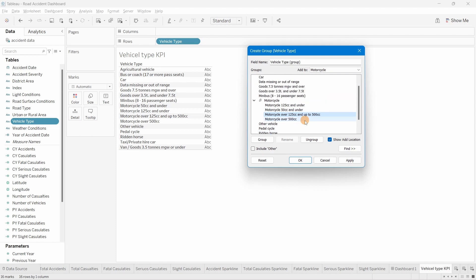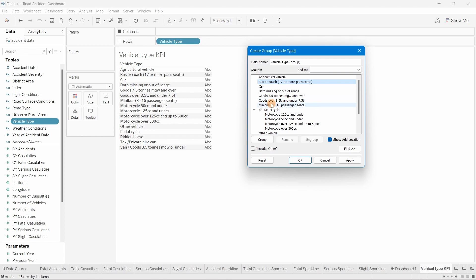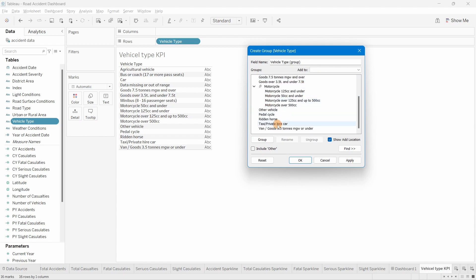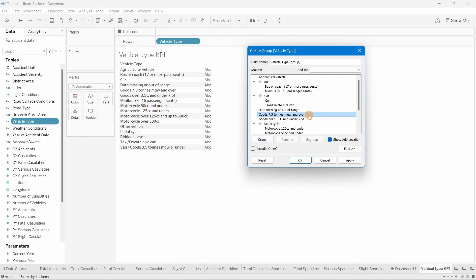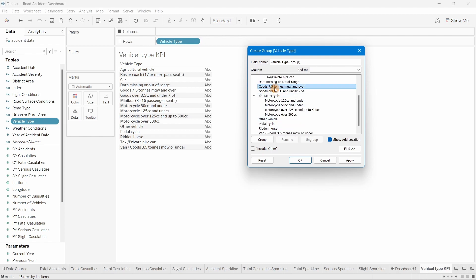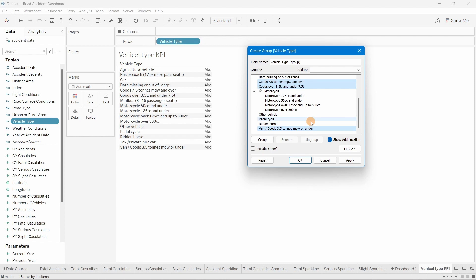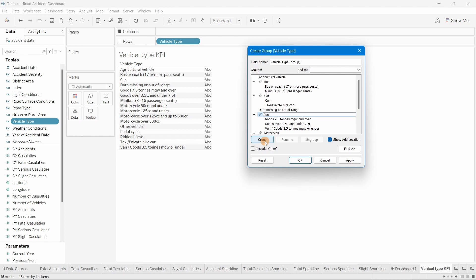Next, for bus, we have 'Bus and Coach' and 'Minibus', so we'll select those two, group them, and name it 'Bus'. For car, we have 'Car' and 'Taxi' — taxis are considered cars, so we'll hold Ctrl, select both, and name that group 'Car'. Agriculture vehicle has only one member, so we'll keep it as is.